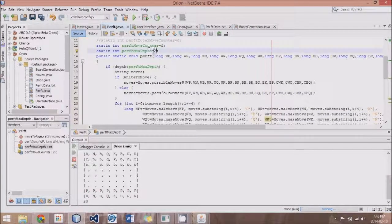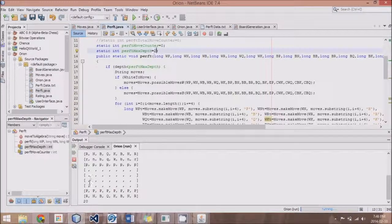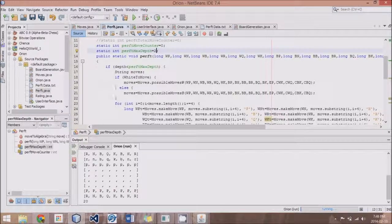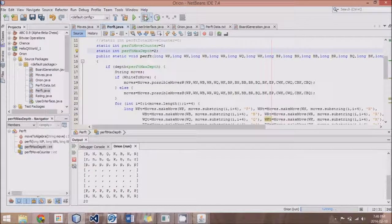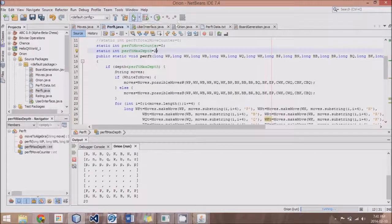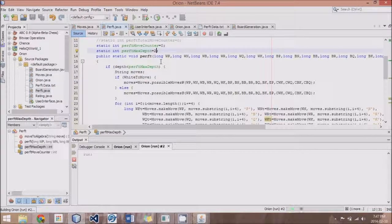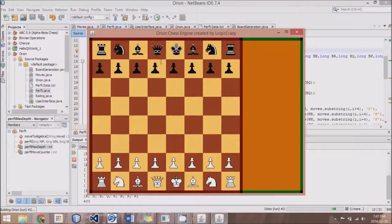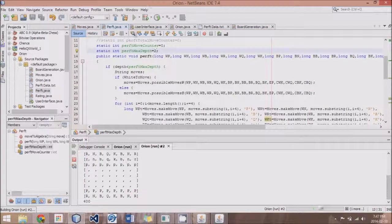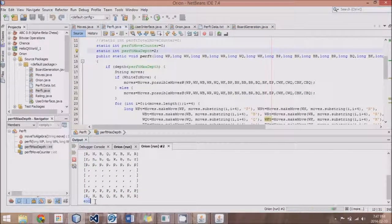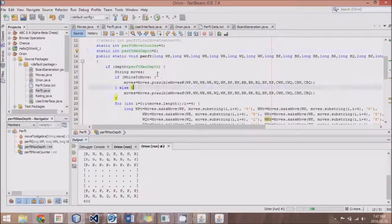And you should know that 20 moves is the correct number of moves possible from the starting location. Now, if we do to a depth of 2, this will not only count all white's moves, but also all black's response moves. And we should get a value of 400. And there again, we get a value of 400.